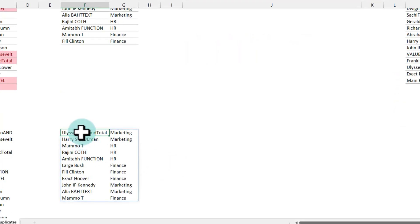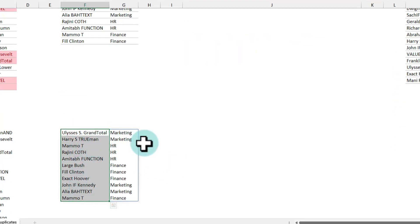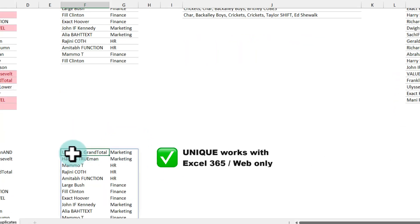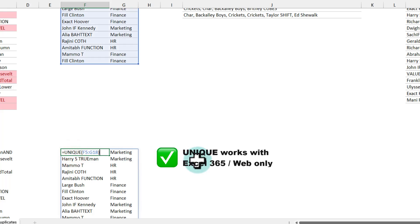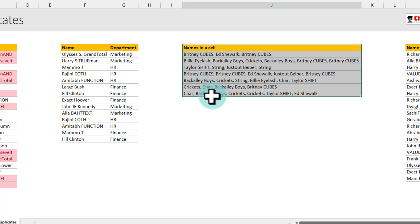Again all the duplicates will go off and you will end up with 11 values. A note of caution about this unique function it is only available in Excel 365 and Excel on the web.